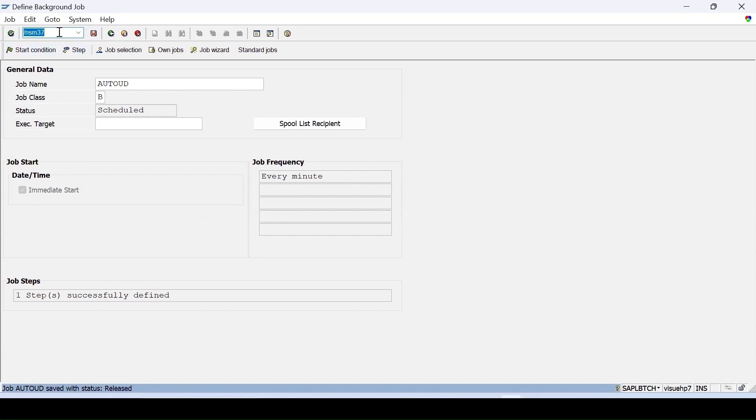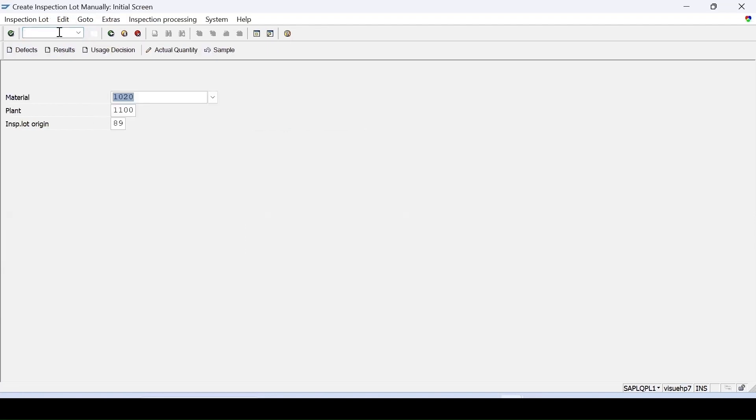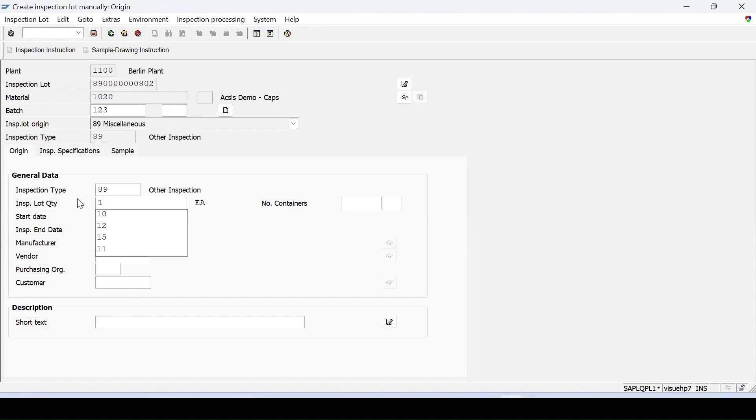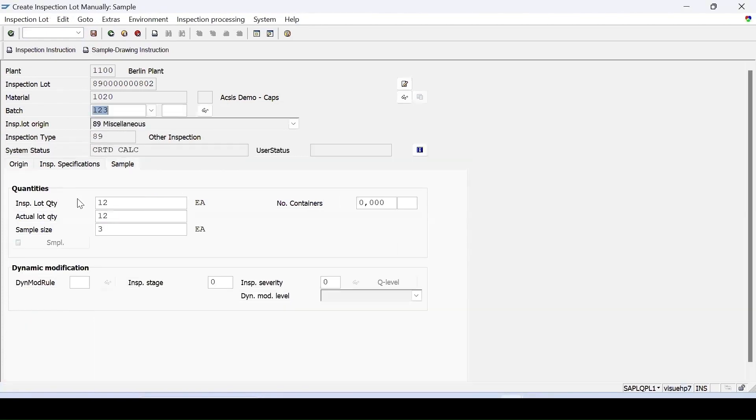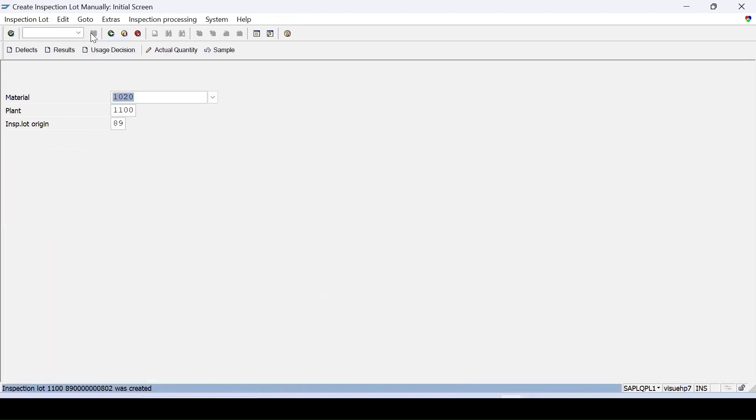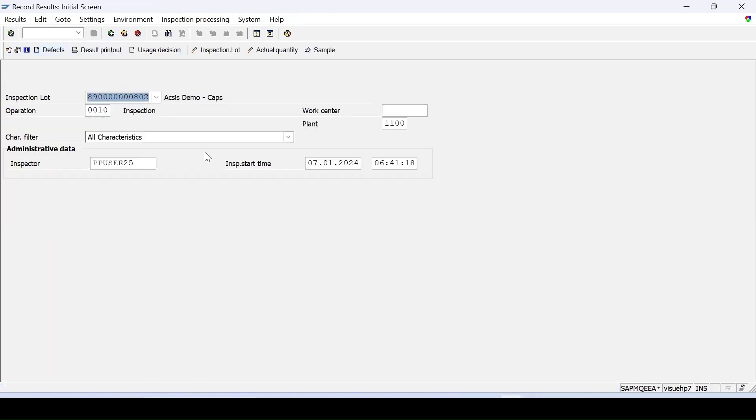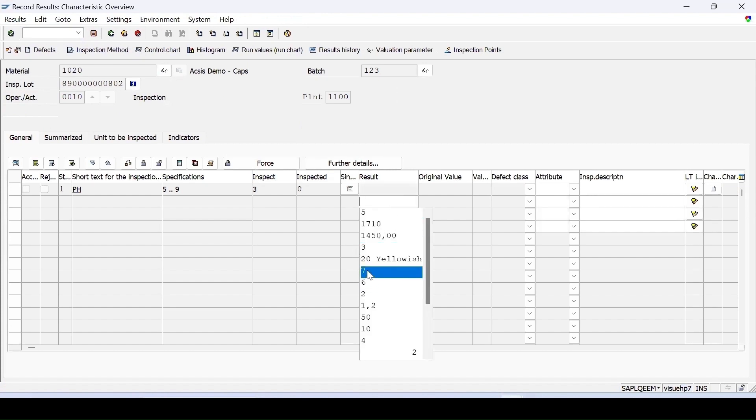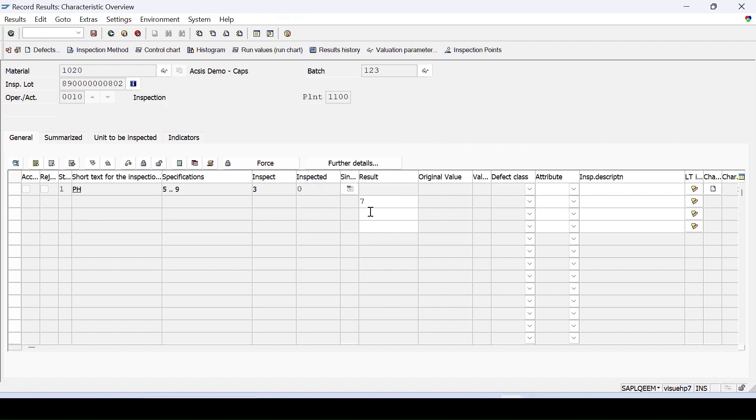Let me create a lot for which I want to do automatic usage decision. So when this particular background job will run automatically, the usage decision should be done. So I am just creating a lot. Let me enter some quantity and sample size is created. Save it. Now let's do the result recording for it. The results within the specification, then only the UD will be done automatically.